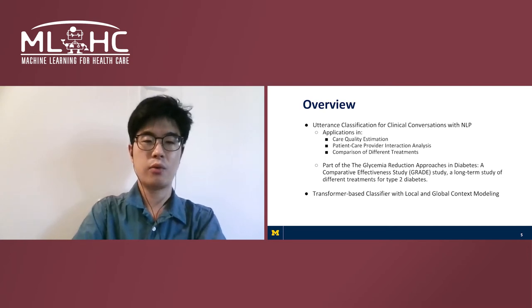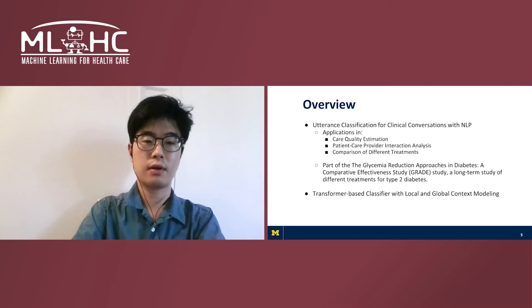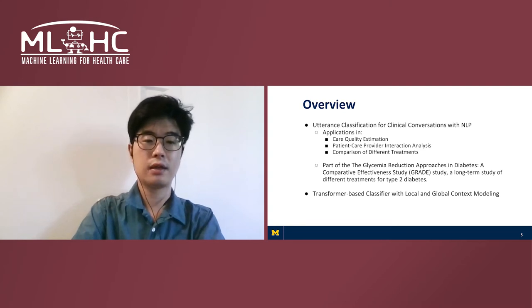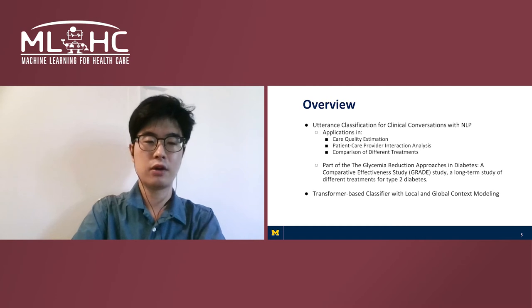Our model is a classifier with local and global context modeling with BERT, a transformer-based language model, and latent Dirichlet allocation, or LDA, as main components.